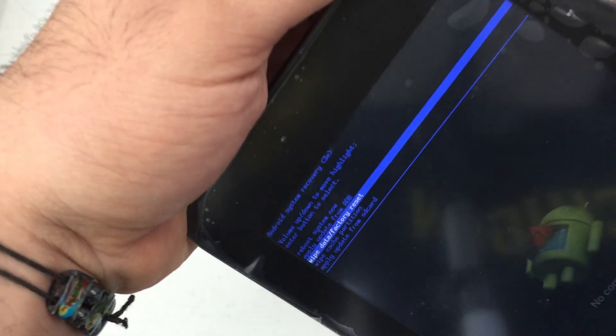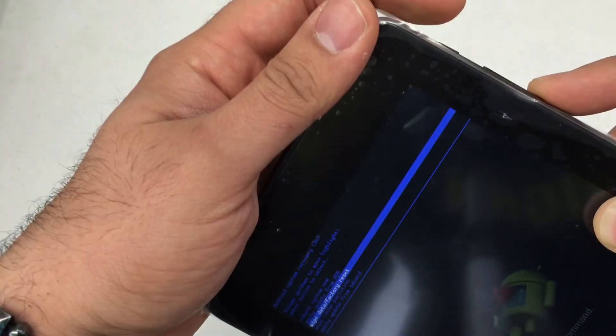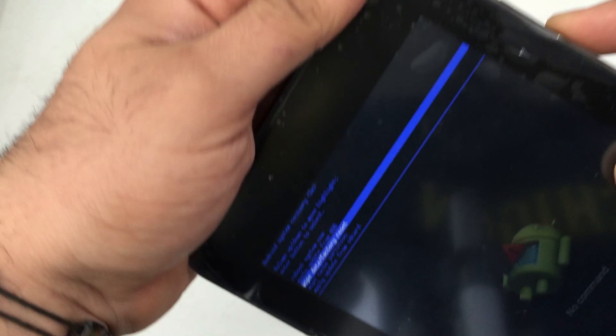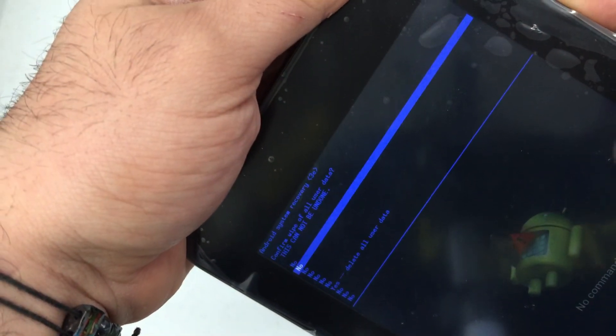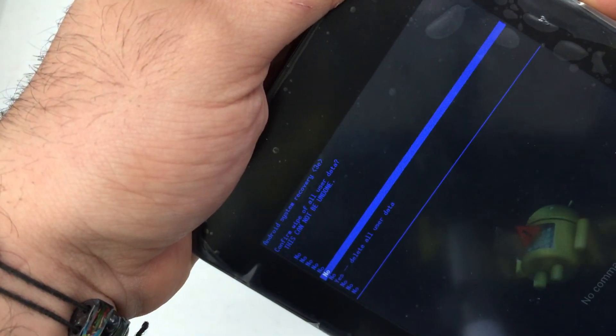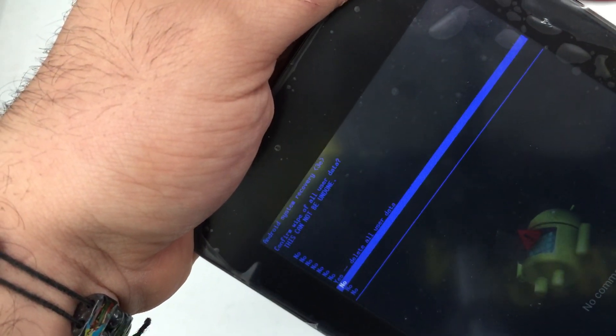We're going to wipe data factory reset. Press the power button to select it. Go down to yes, delete all user data.